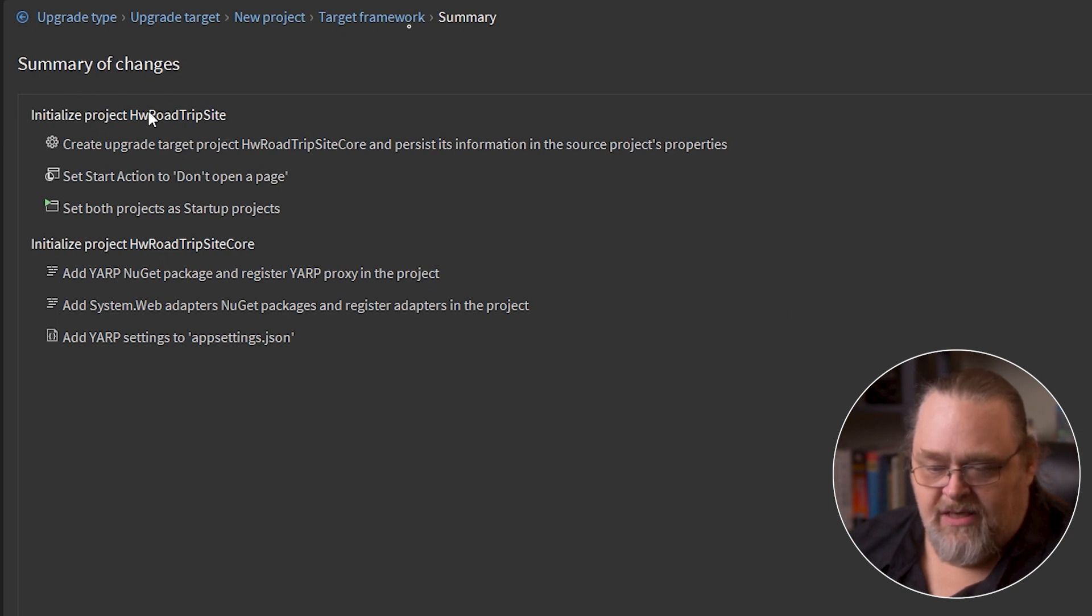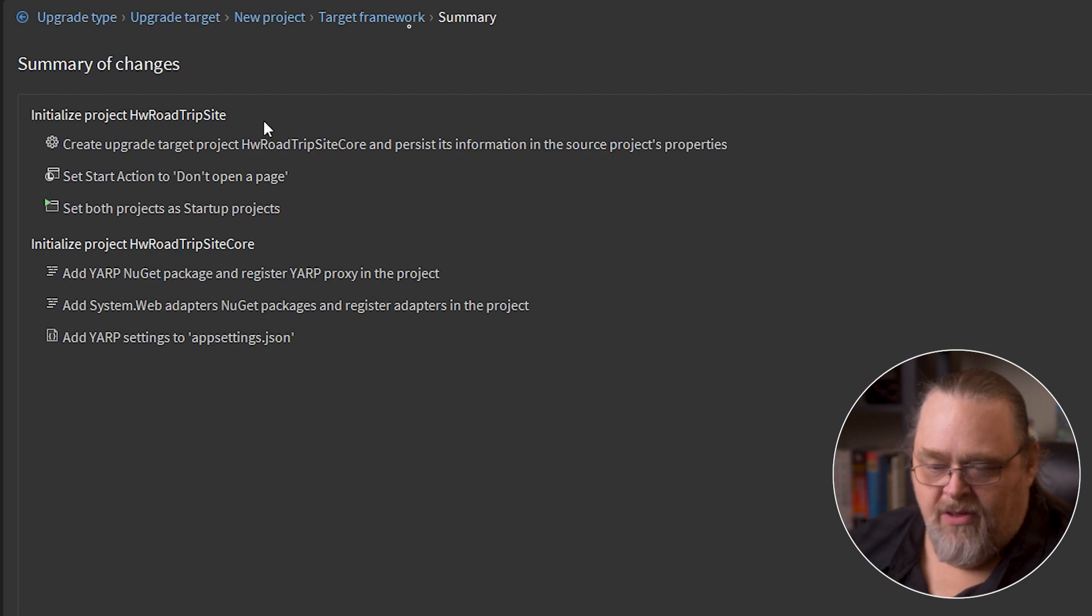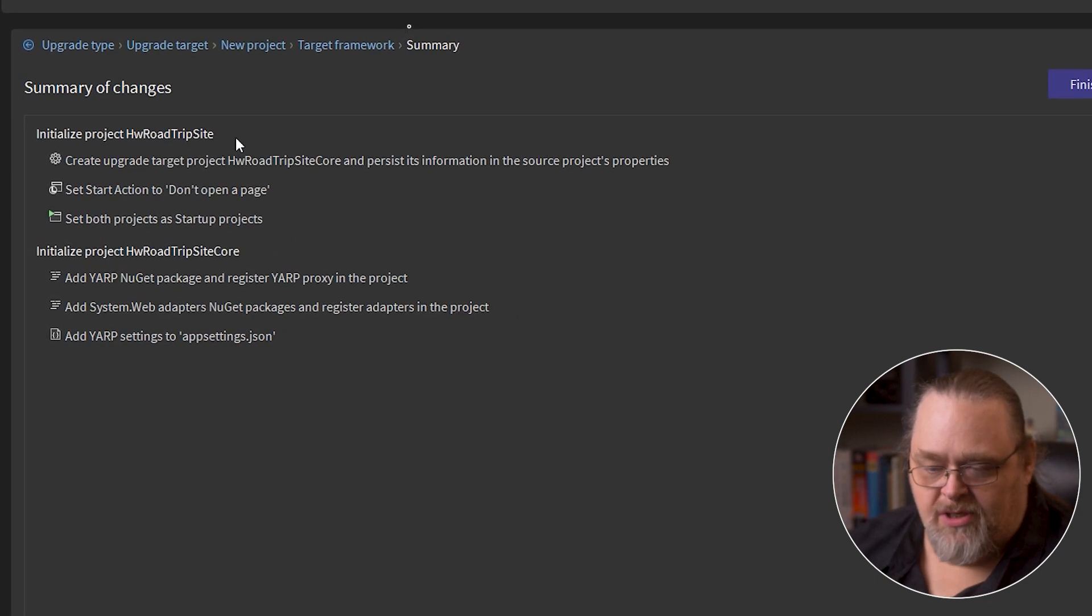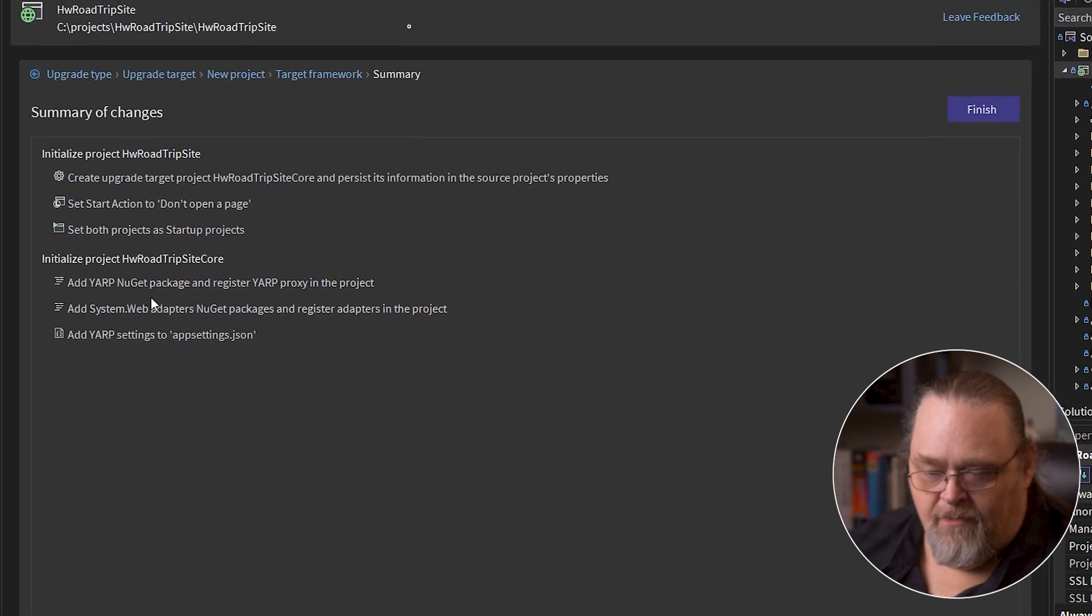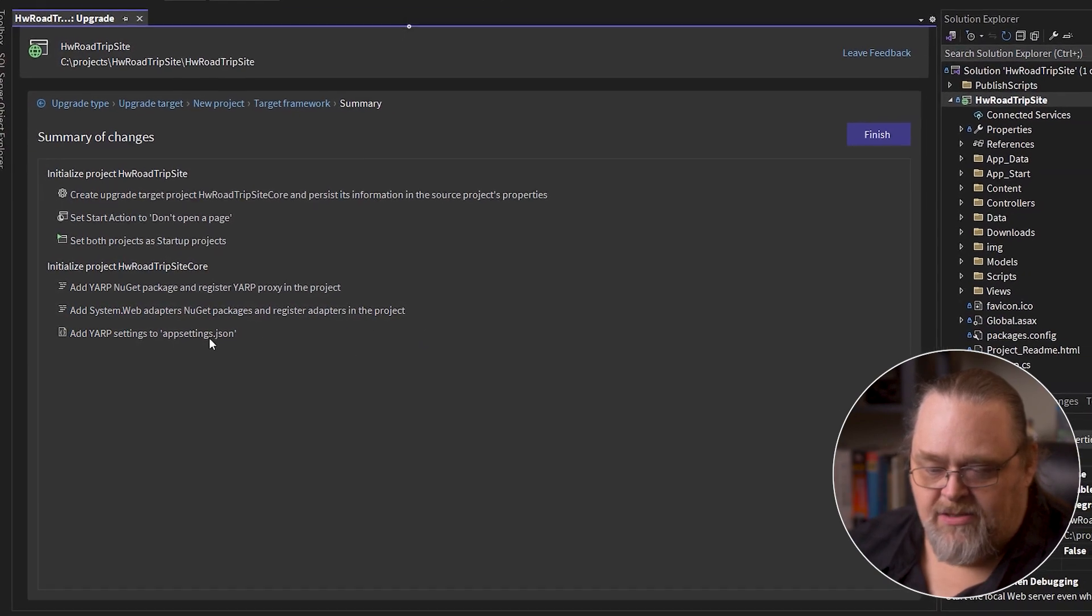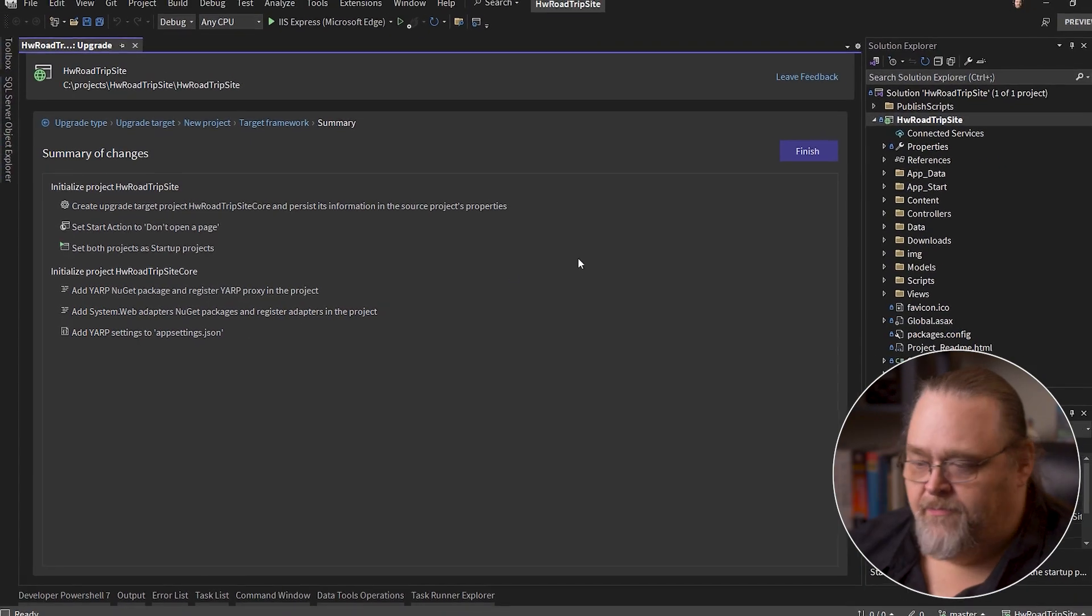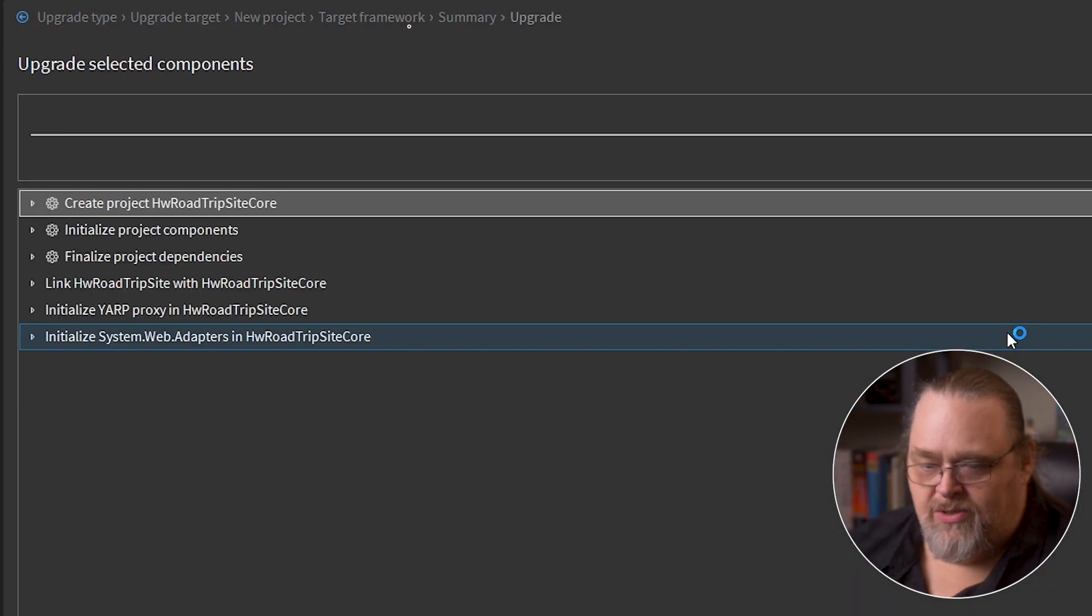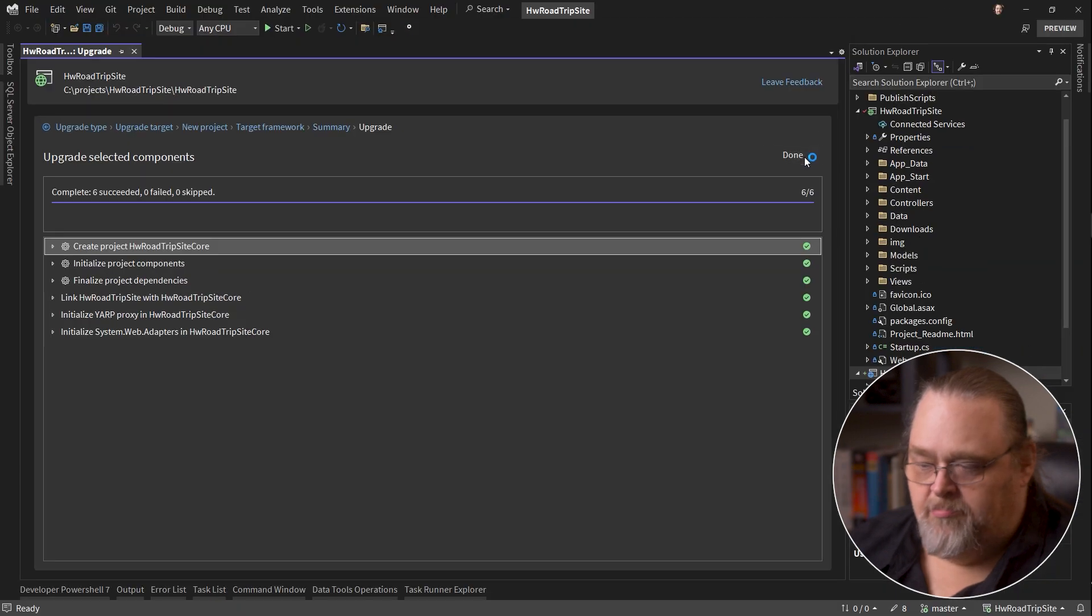This is going to give you a list of the things it's going to do. It's going to first change a bit about the road trip site, your original project, and then it's going to create a new project, adding YARP, adding adapters for NuGet packages, and setting YARP up. So let's go ahead and press finish and let's watch it do its thing. And there it's done.